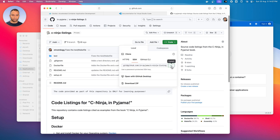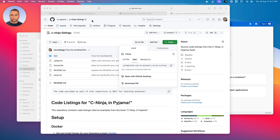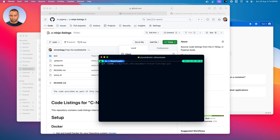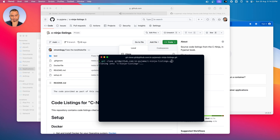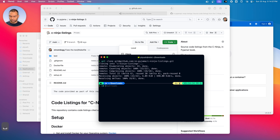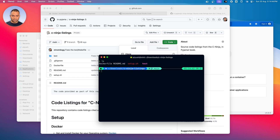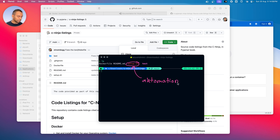So let's get this repo on our local machine. Let's open up a terminal and go to the downloads directory. I'll do git clone followed by this URL and hit enter. This should download the C Ninja Listings directory. Let's get inside of that and do an ls. Remember I was mentioning about some automation — setup.sh is the automation. It will do the Docker image creation and the container creation for us.